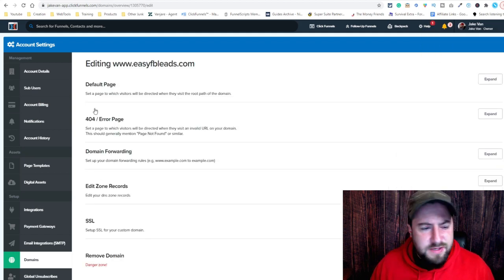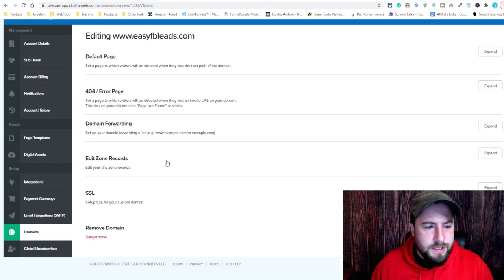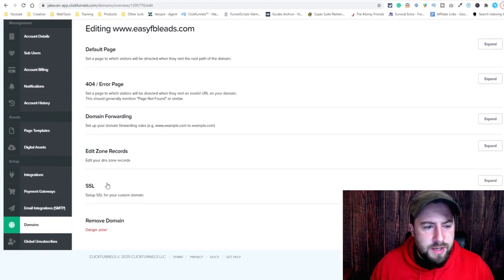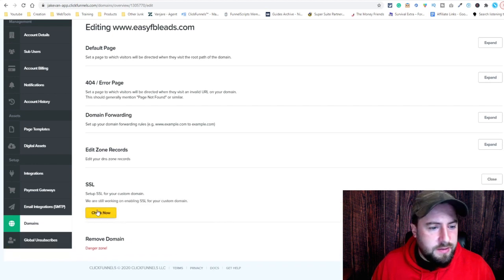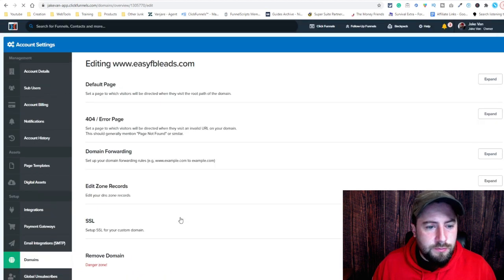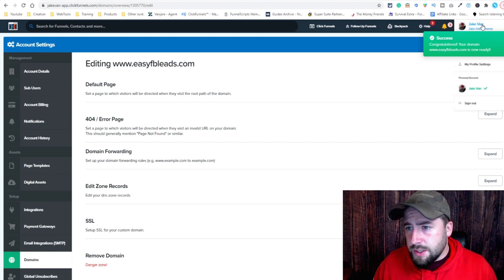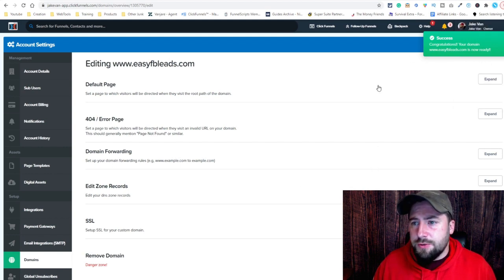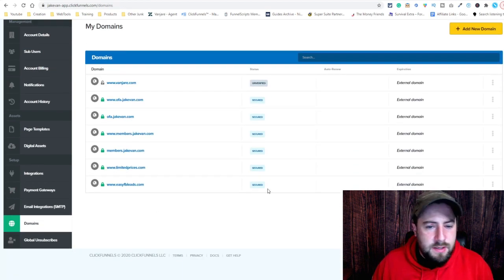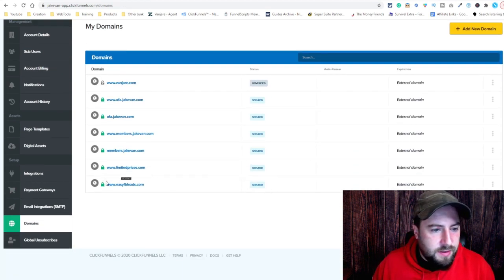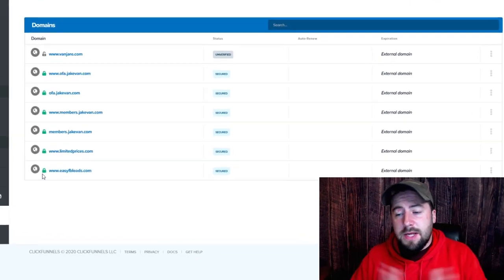So you click on it again, go down to SSL here, hit Expand, and then check now. Congratulations — your domain is now ready. And just to verify, we're going to go back to domains. See it says secured and it also has the green light here. That's it, that's all you got to do.